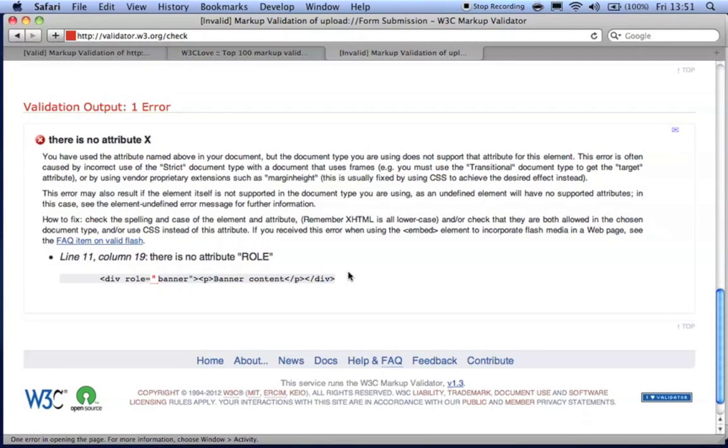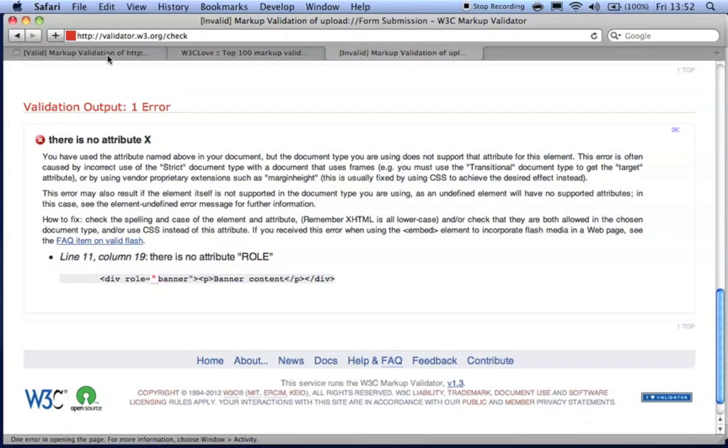However, because we are knowingly improving the user's experience without introducing any actual issues, we might be inclined to accept this error as a false positive.